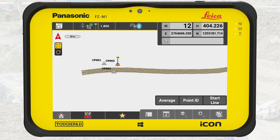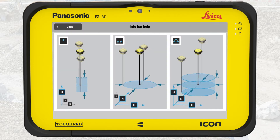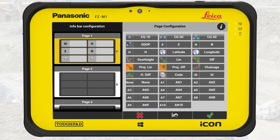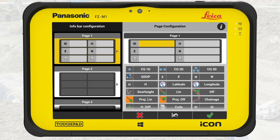We can configure the information bar when we tap and hold on it. We tap on the I in the top right corner to access the help pictures available for every application. These pictures explain all values configurable for the information bar depending on application and connected device.